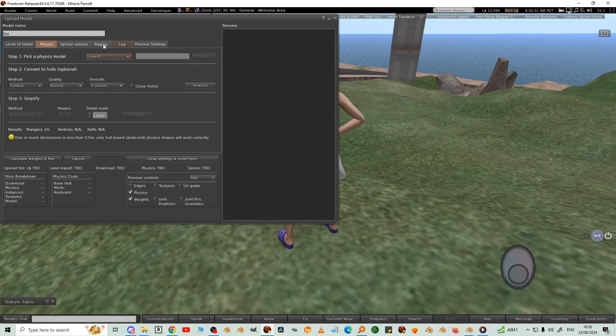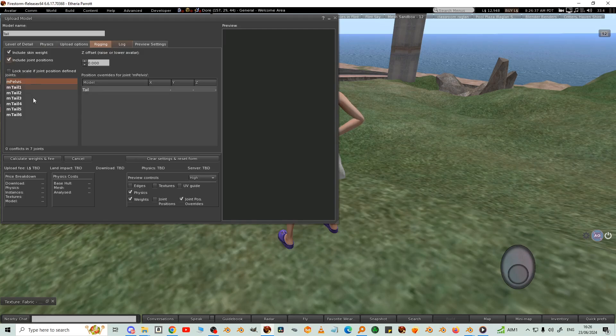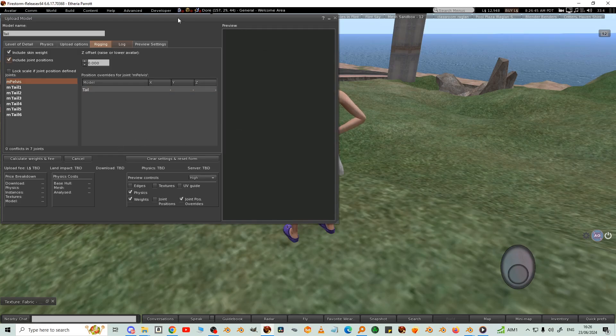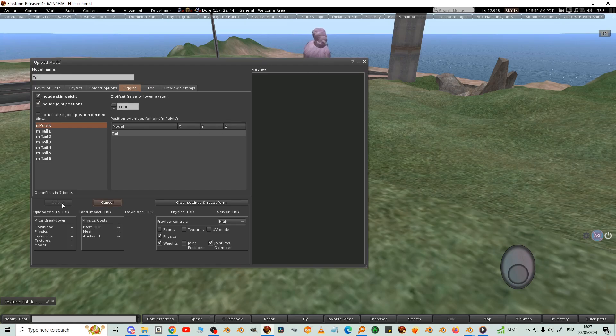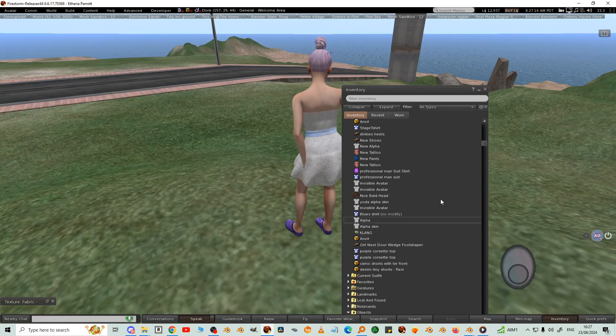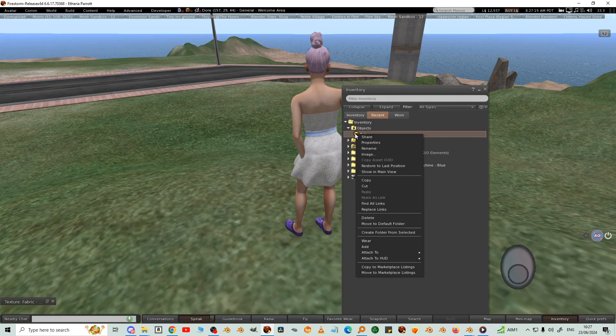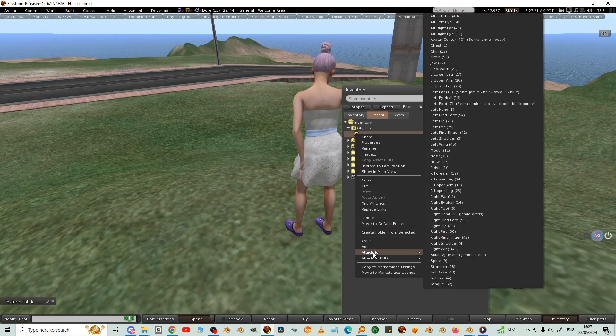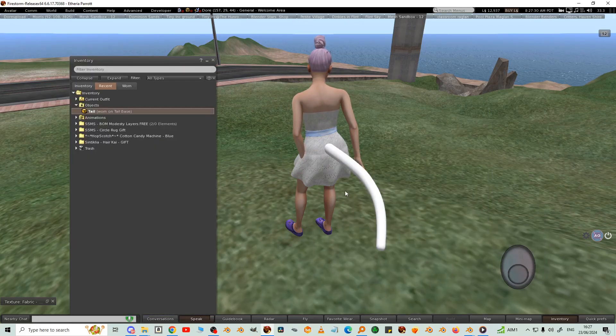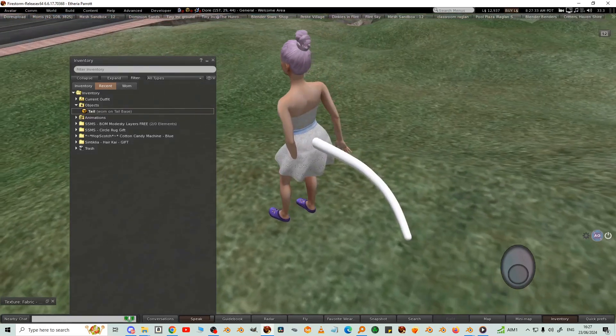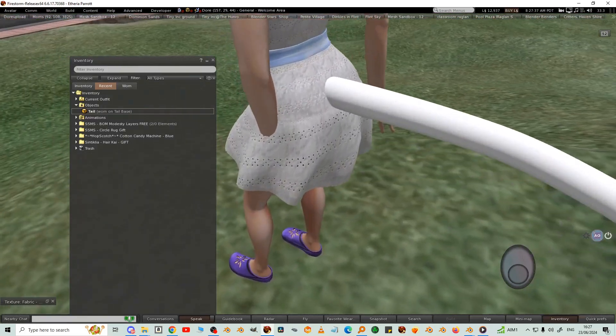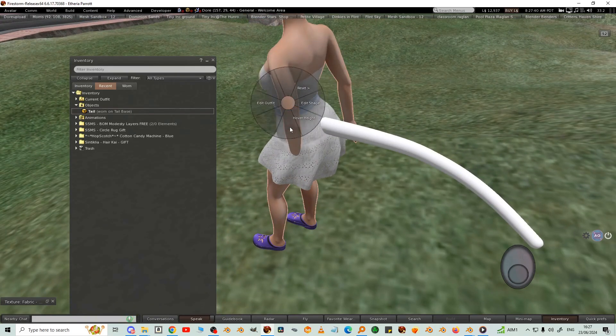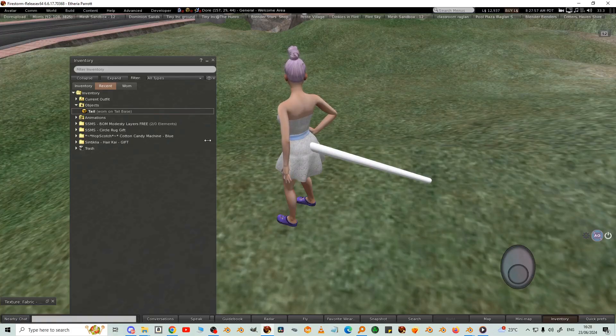And then rigging, include joint positions. We've got to do that because we lengthened the tail and moved one of the tail joints. Calculate weights and fee. Upload. Attach to tail base. It's animated a bit from the last time I played a tail animation. I'll just reset my skeleton.